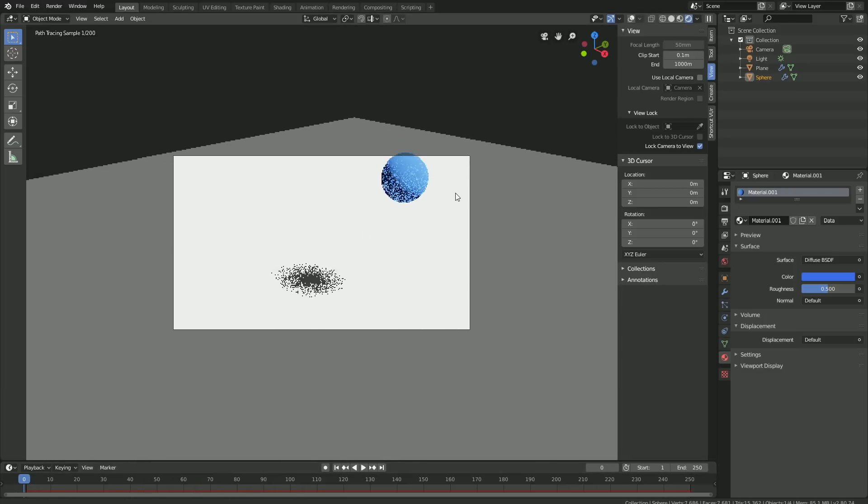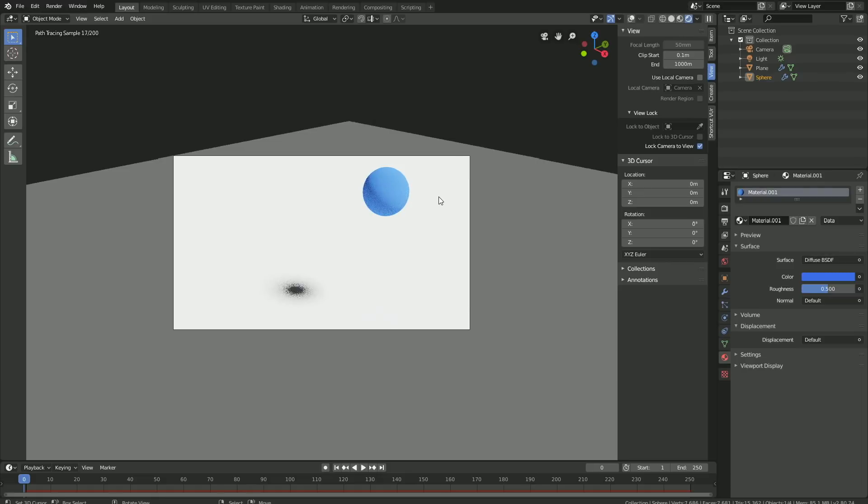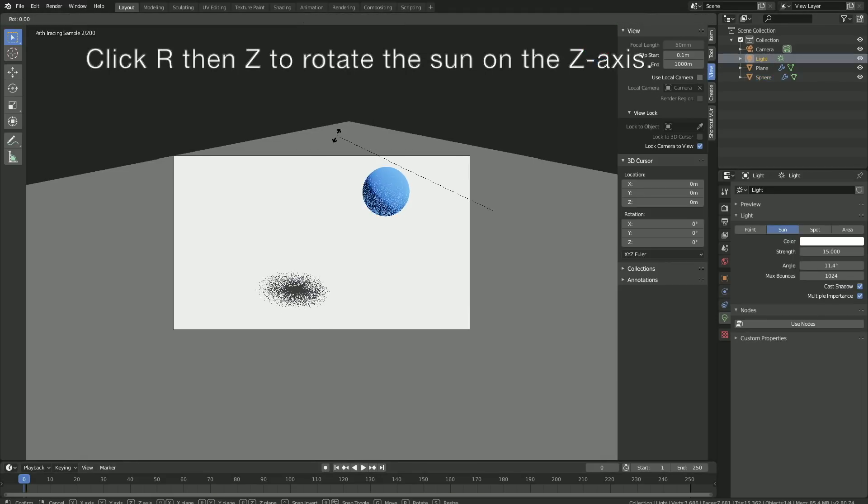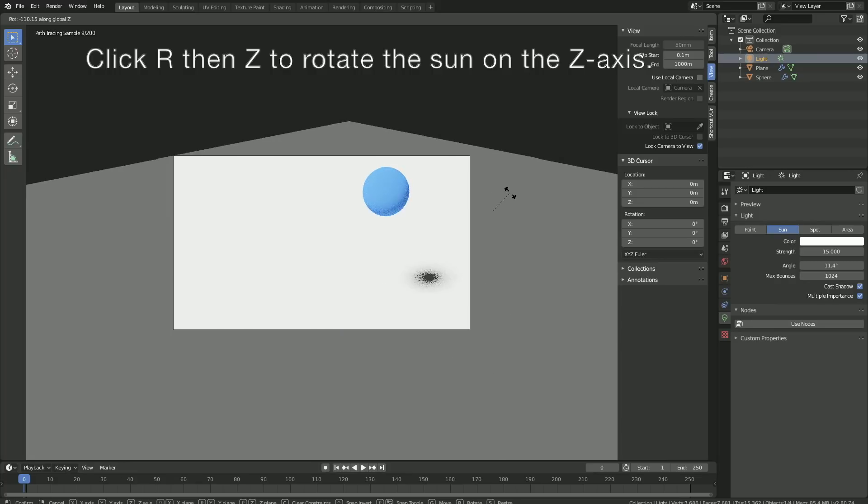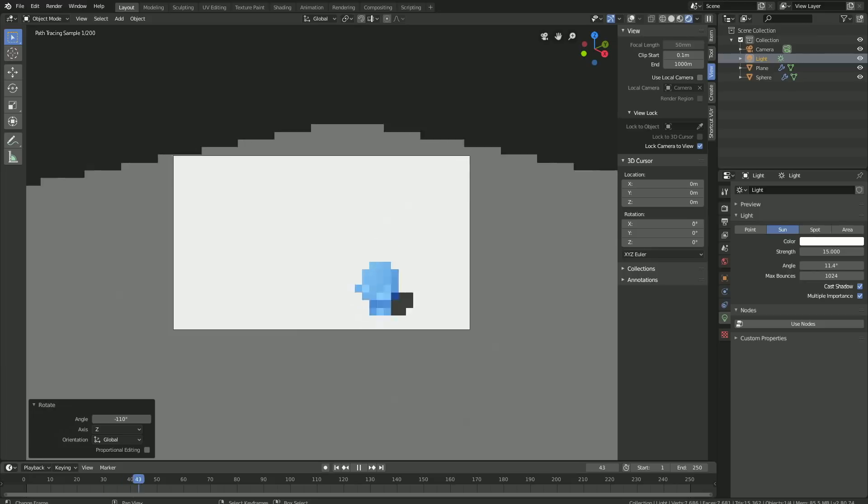Then I'm also going to select the Sun and click R then Z to rotate the sun on the Z-axis, and that way you can move the shadow of the ball. I think that looks a bit better.